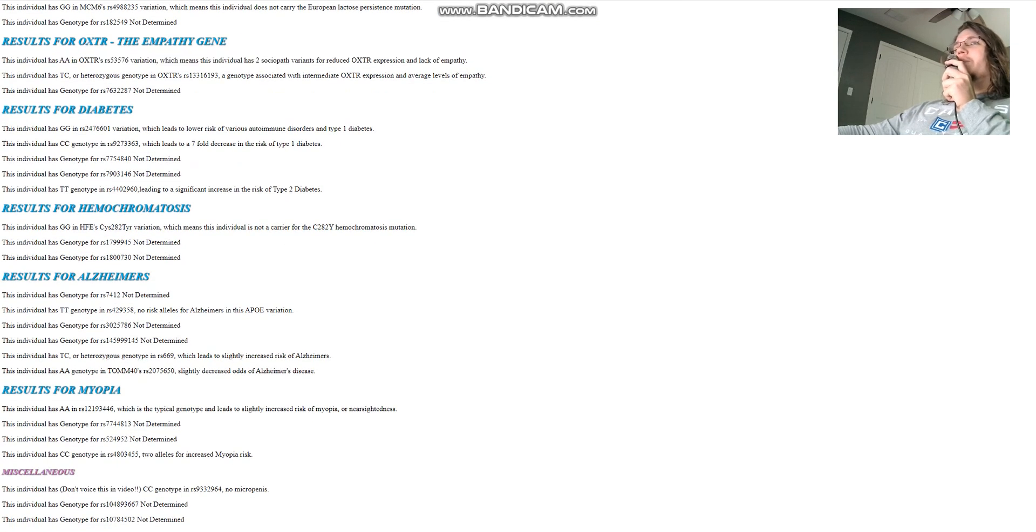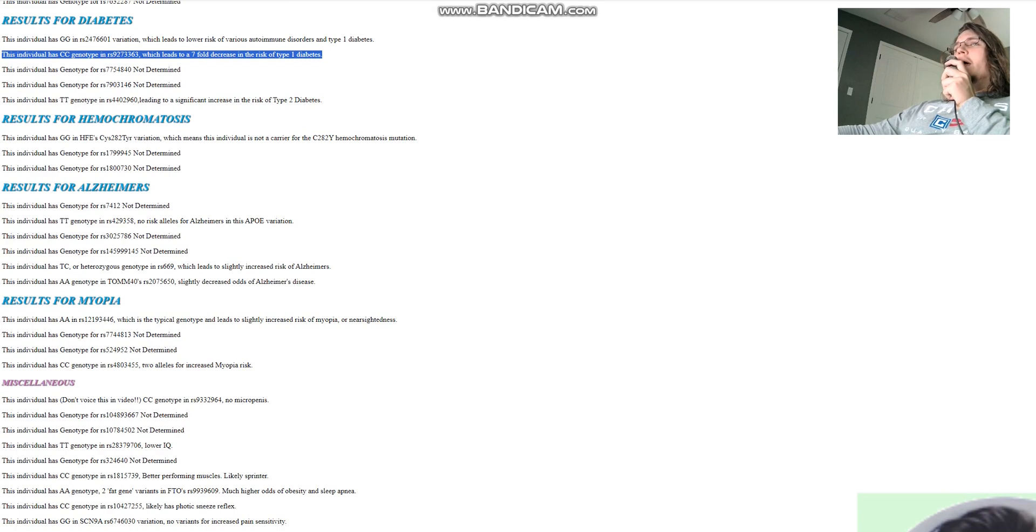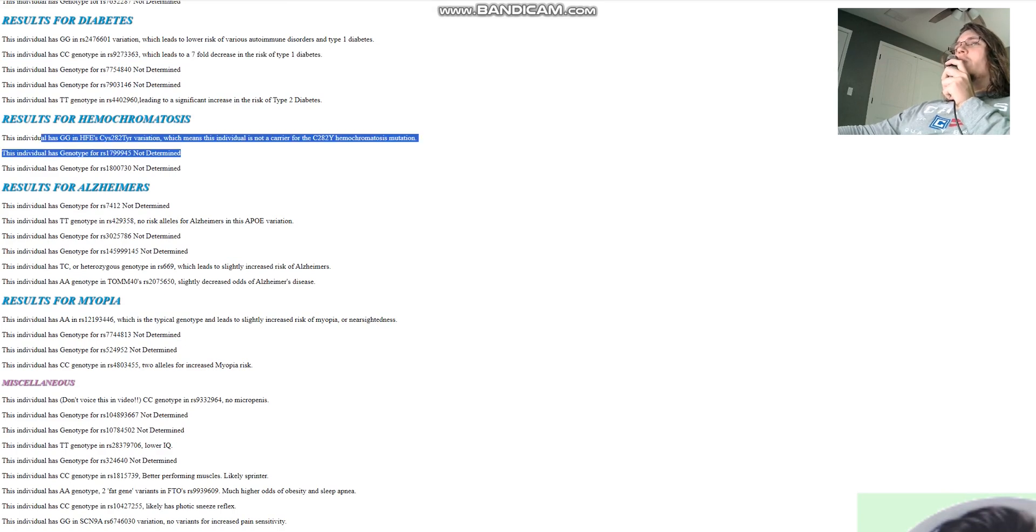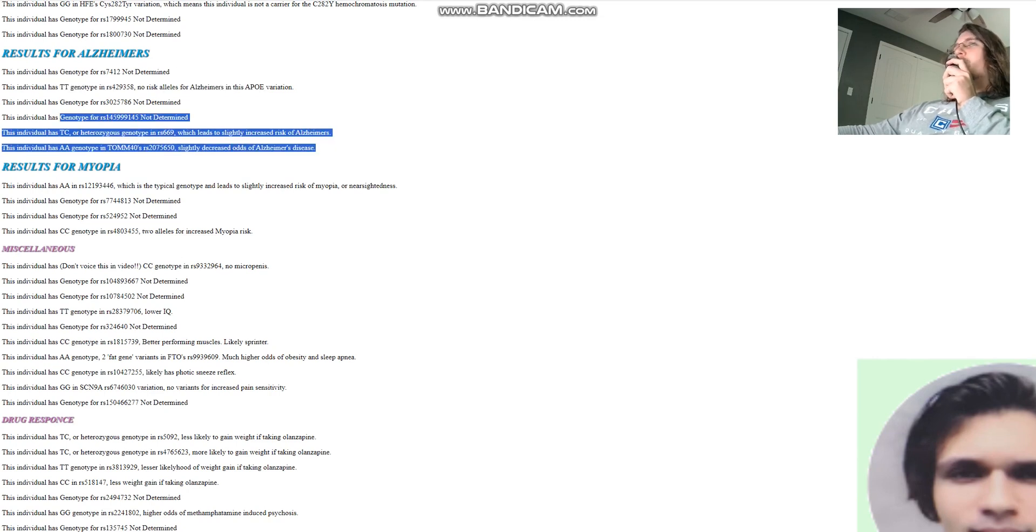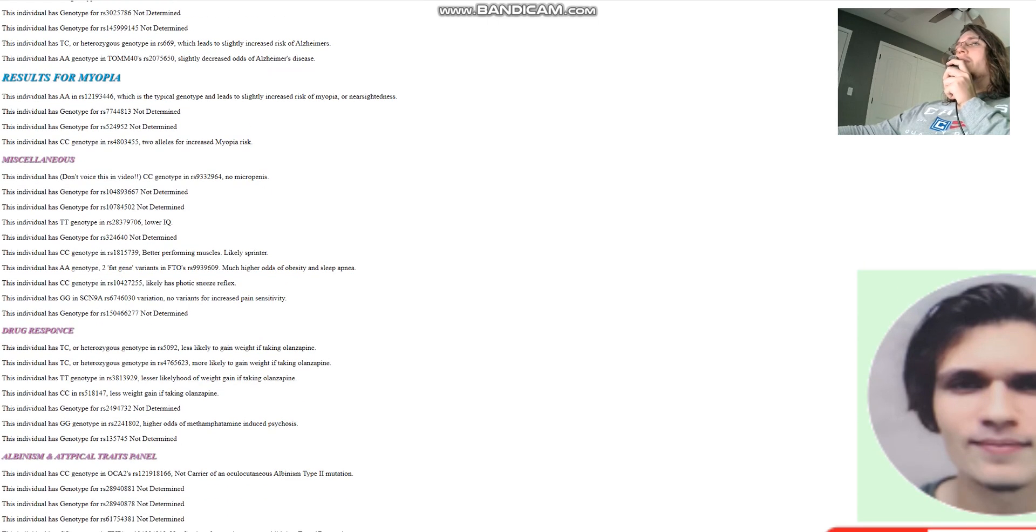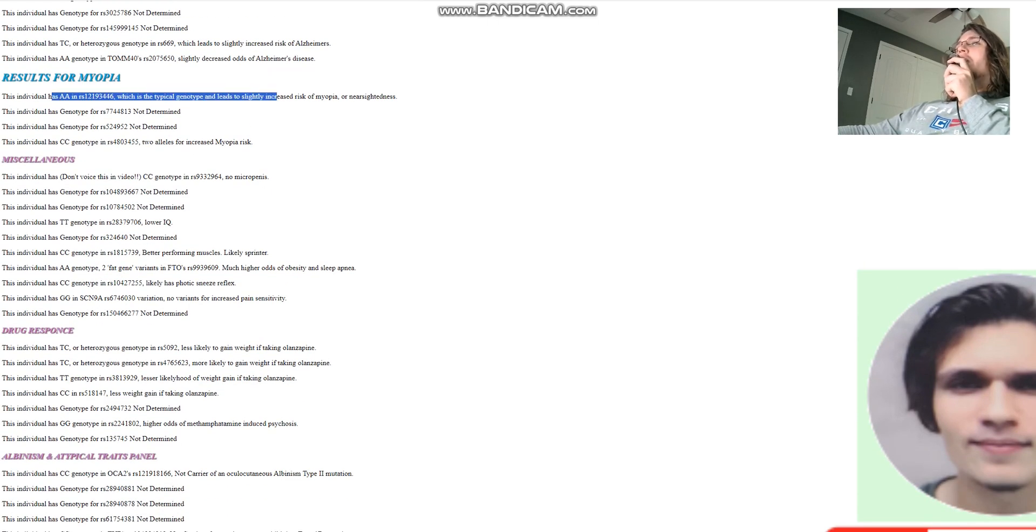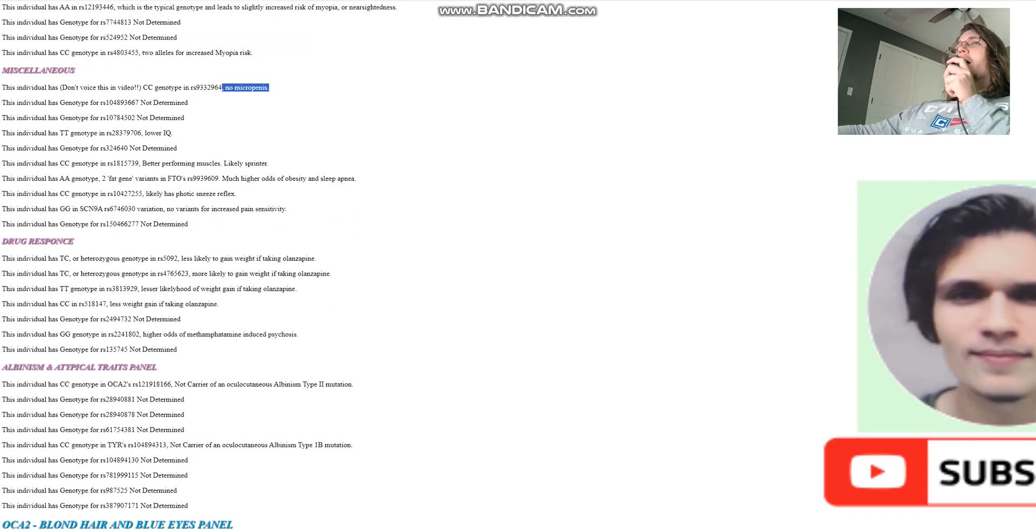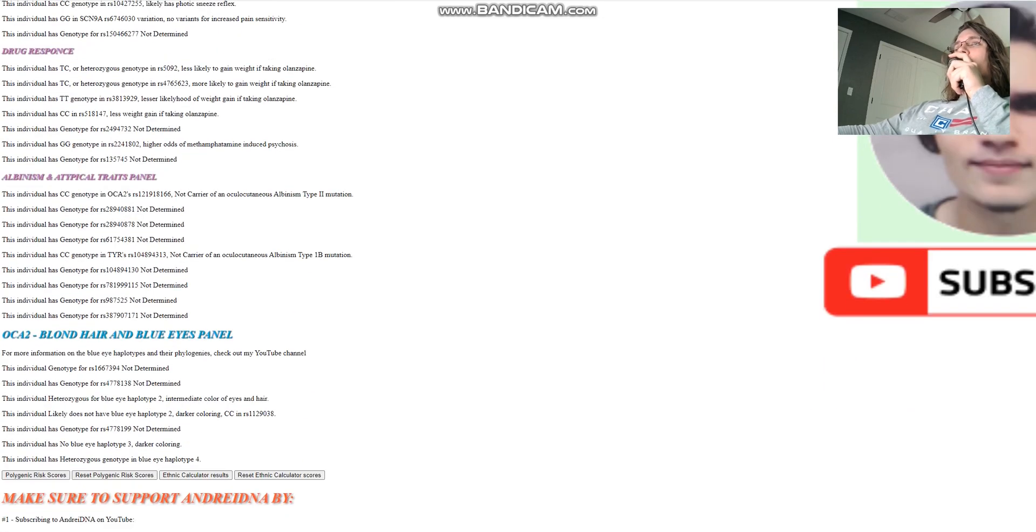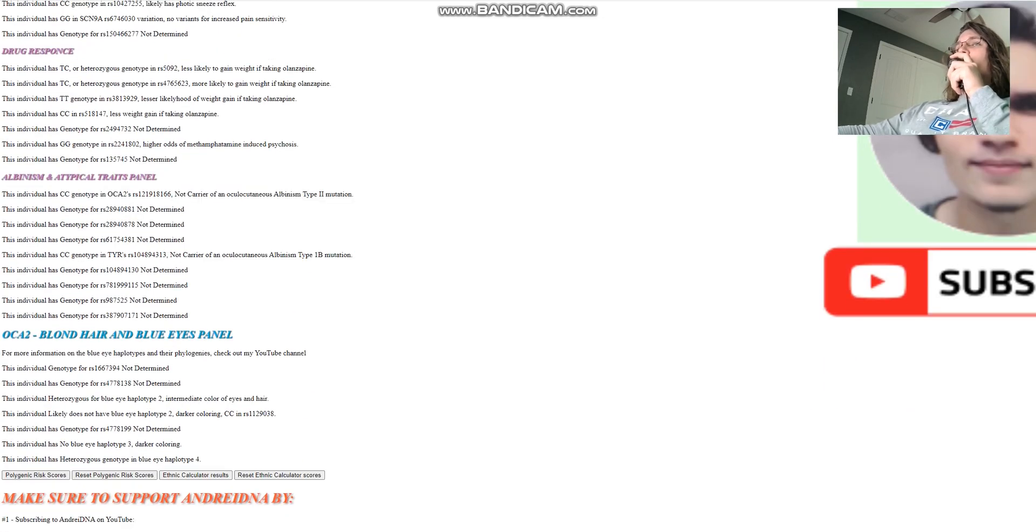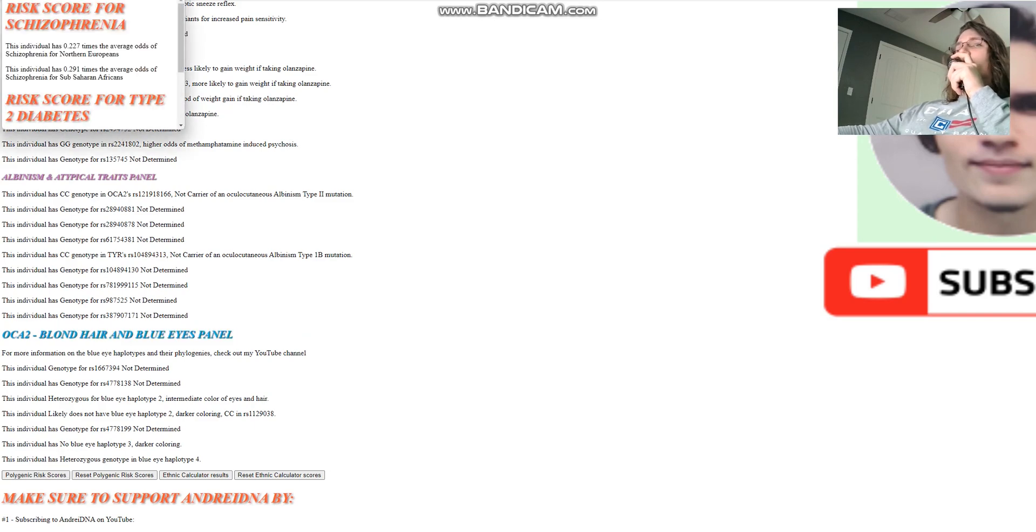For diabetes, does not have type 1 diabetes. For type 1 diabetes, I really only look at this one variation. And for hemochromatosis, does not carry any hemochromatosis variants. For Alzheimer's, no risk alleles for Alzheimer's in APOE, which is the most important gene. These don't really matter all that much, but they do contribute a little bit to the result. Does not carry the GLO here, which would prevent myopia, but in his case, it doesn't have it. So he's got slightly higher odds of myopia or nearsightedness. No micro P. You know what micro P is. I'm not going to spell it out for you. And not a carrier of any albinism mutations, not albino. And for blonde hair and blue eyes panel, we discussed this already. So let's see his polygenic risk scores.